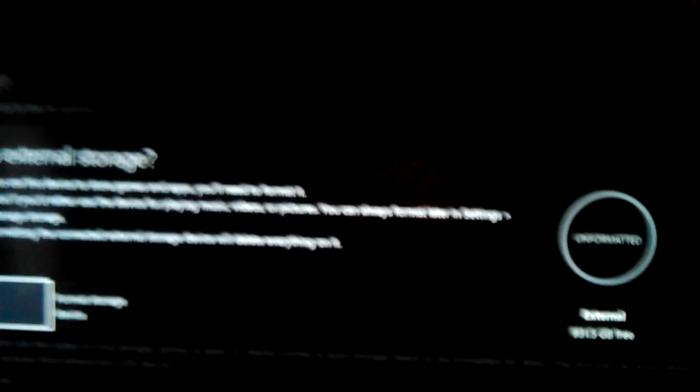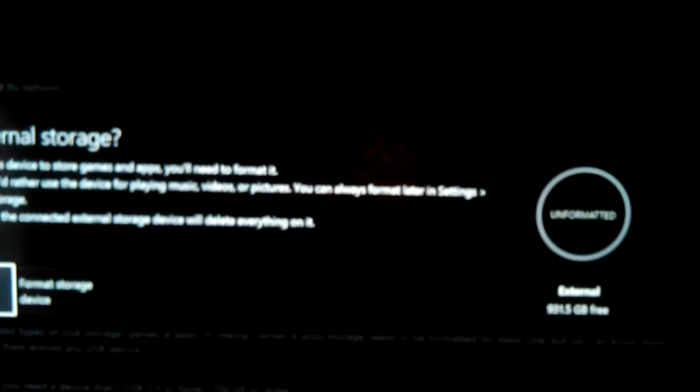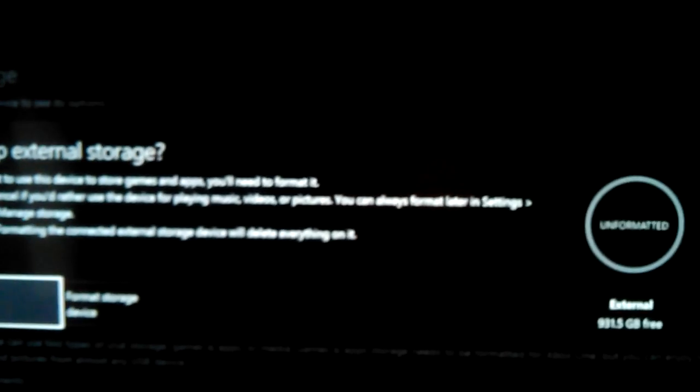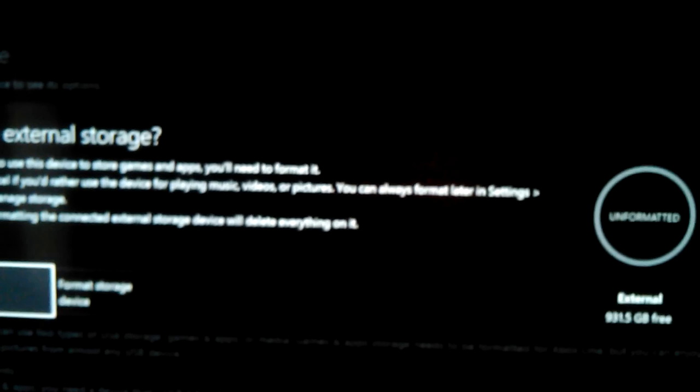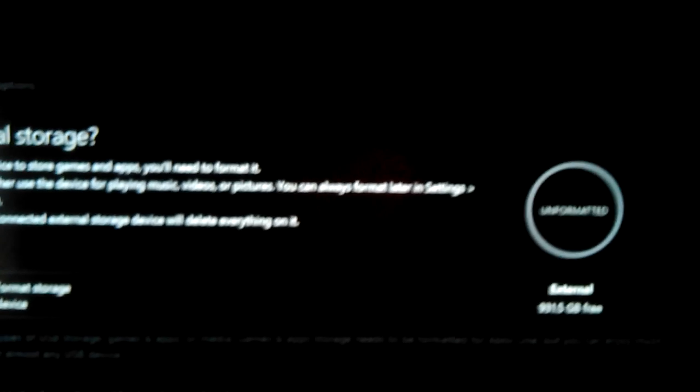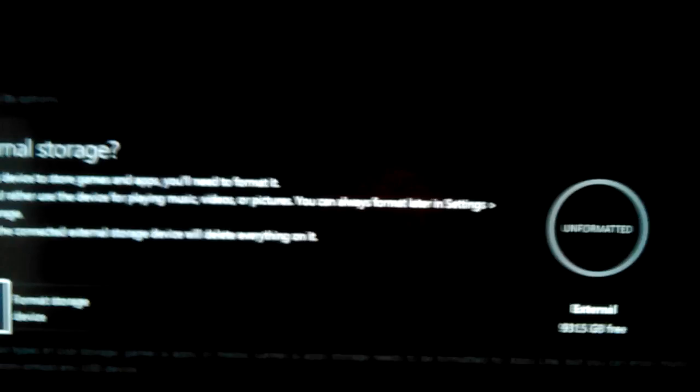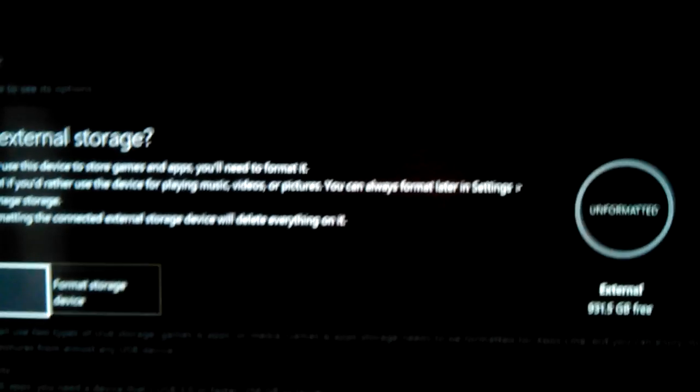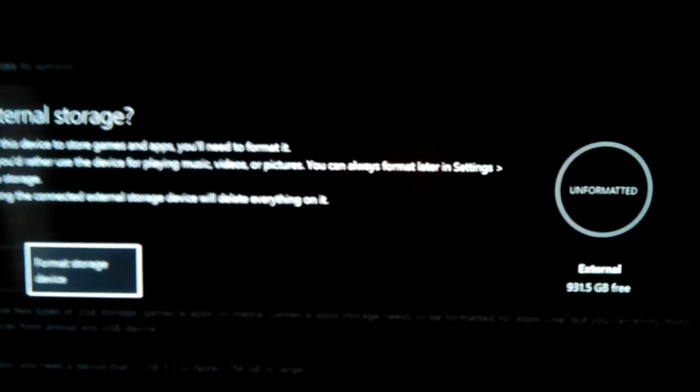And then it'll ask you, you know, what do you want to do? And make sure that you don't have any important stuff on there before you do this because you're never going to get it back.